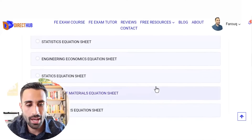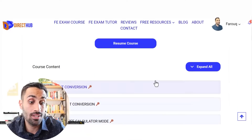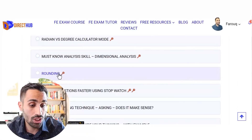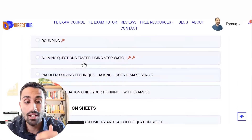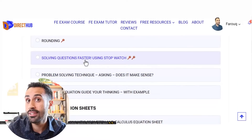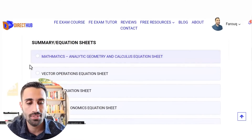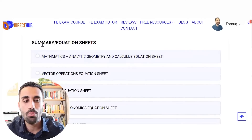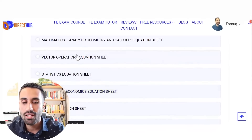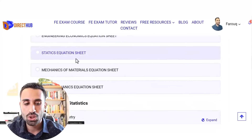Now we're starting to get into the topics: unit conversions, rounding, solving problems faster — what's the tip for that? How can you start solving problems faster? And we have summary equation sheets for a lot of these morning topics.